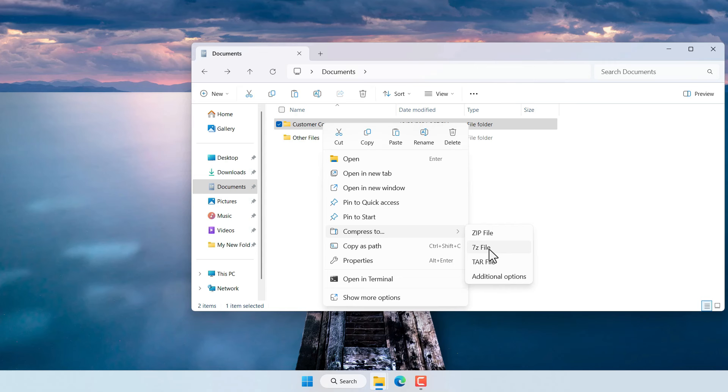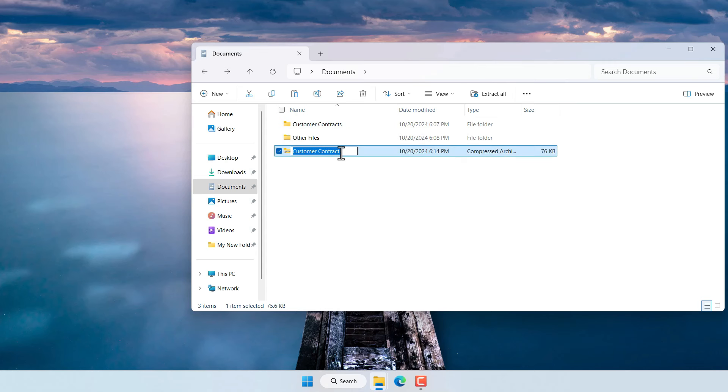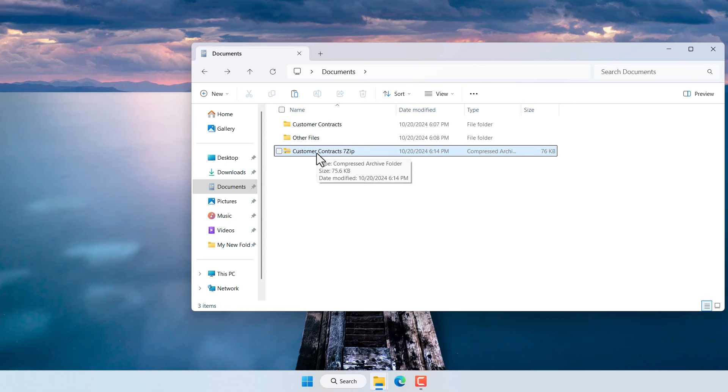To create the 7-zip file right click on the folder and then click on compress 2 and then select 7-zip file. Give it a name and then hit enter.